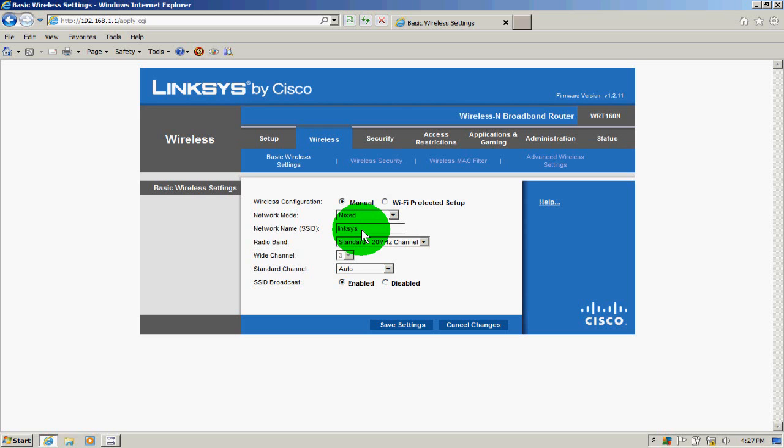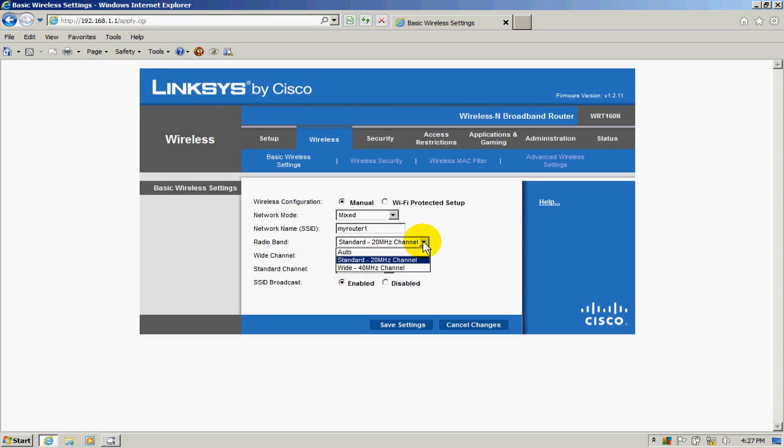Next item is our name. Let's type in our router name 'my router one' here—that'll work for this demo. On the radio band, we'll leave that as standard.